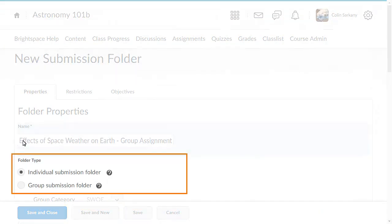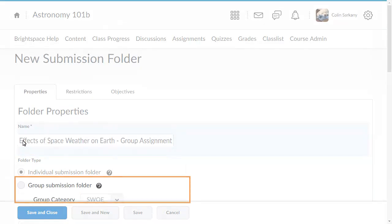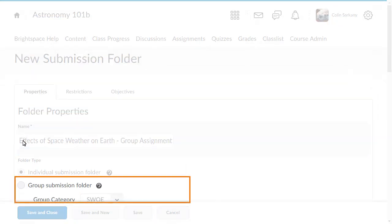Select a folder type. Select Individual Submission Folder if you want each learner to have their own submission, or select Group Submission Folder if you want one submission per group.